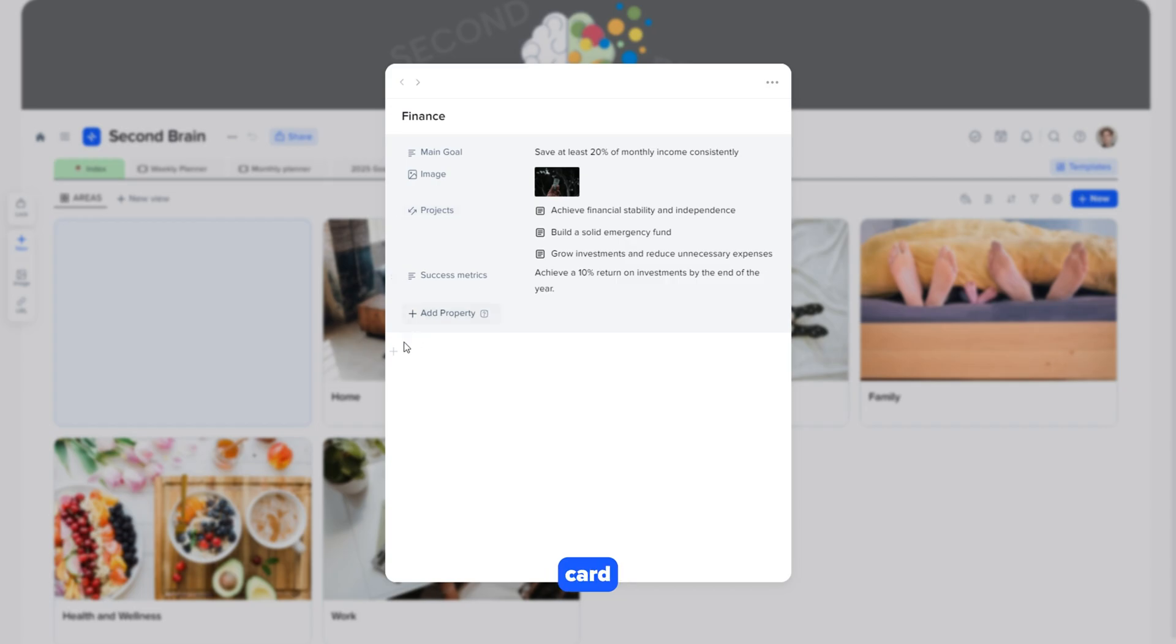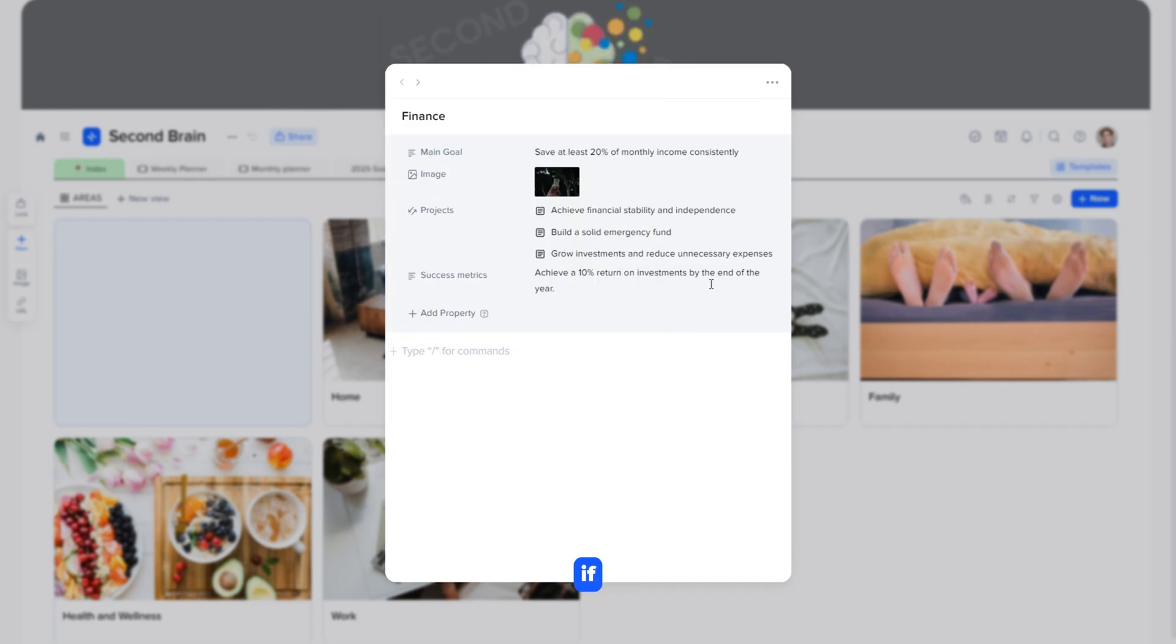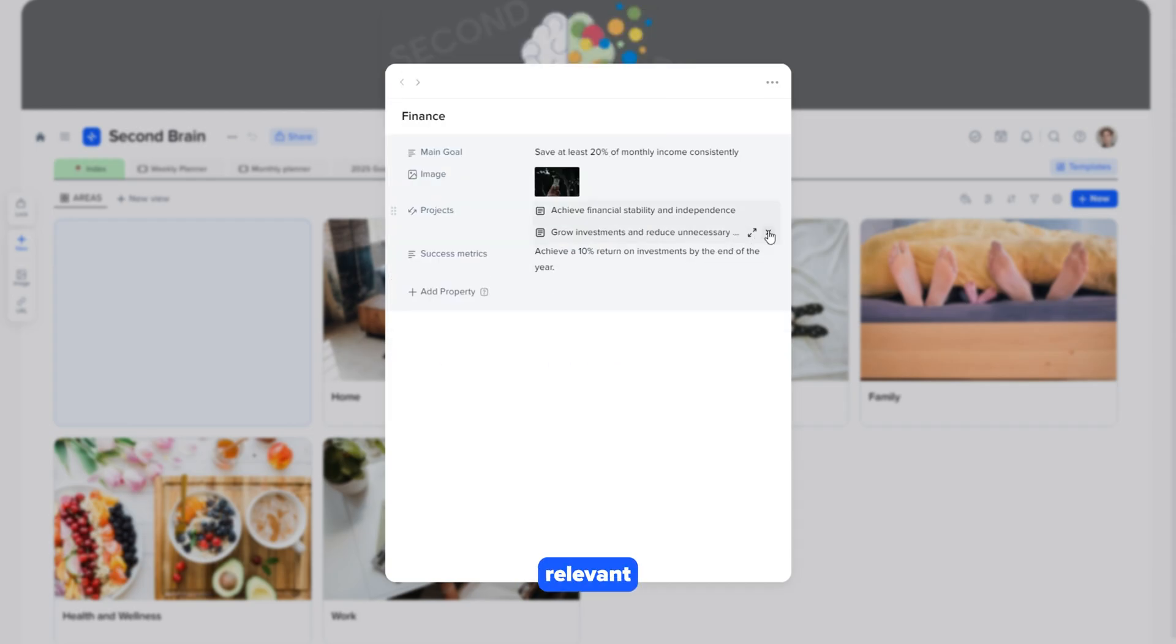Inside the card, you can also add text, tables, lists, images, and other blocks. If a relationship is no longer relevant, you can easily delete it.